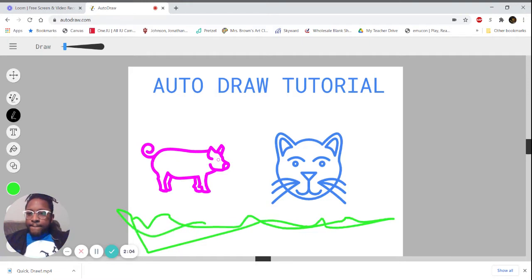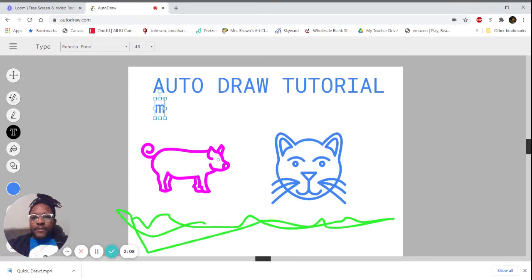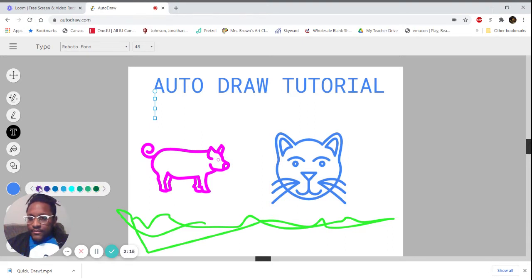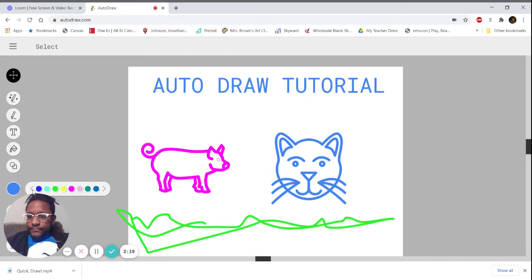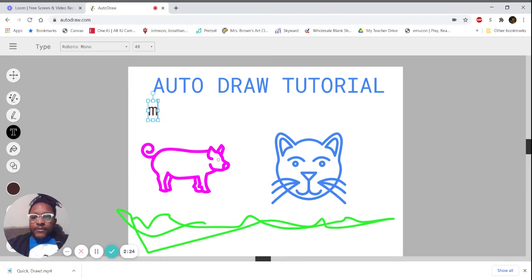I've got a text tool. Maybe I want to write my name. I'm going to change the color—I already have some blue text, so maybe we switch over to black. Click on my type tool. Our name is Mr. J.